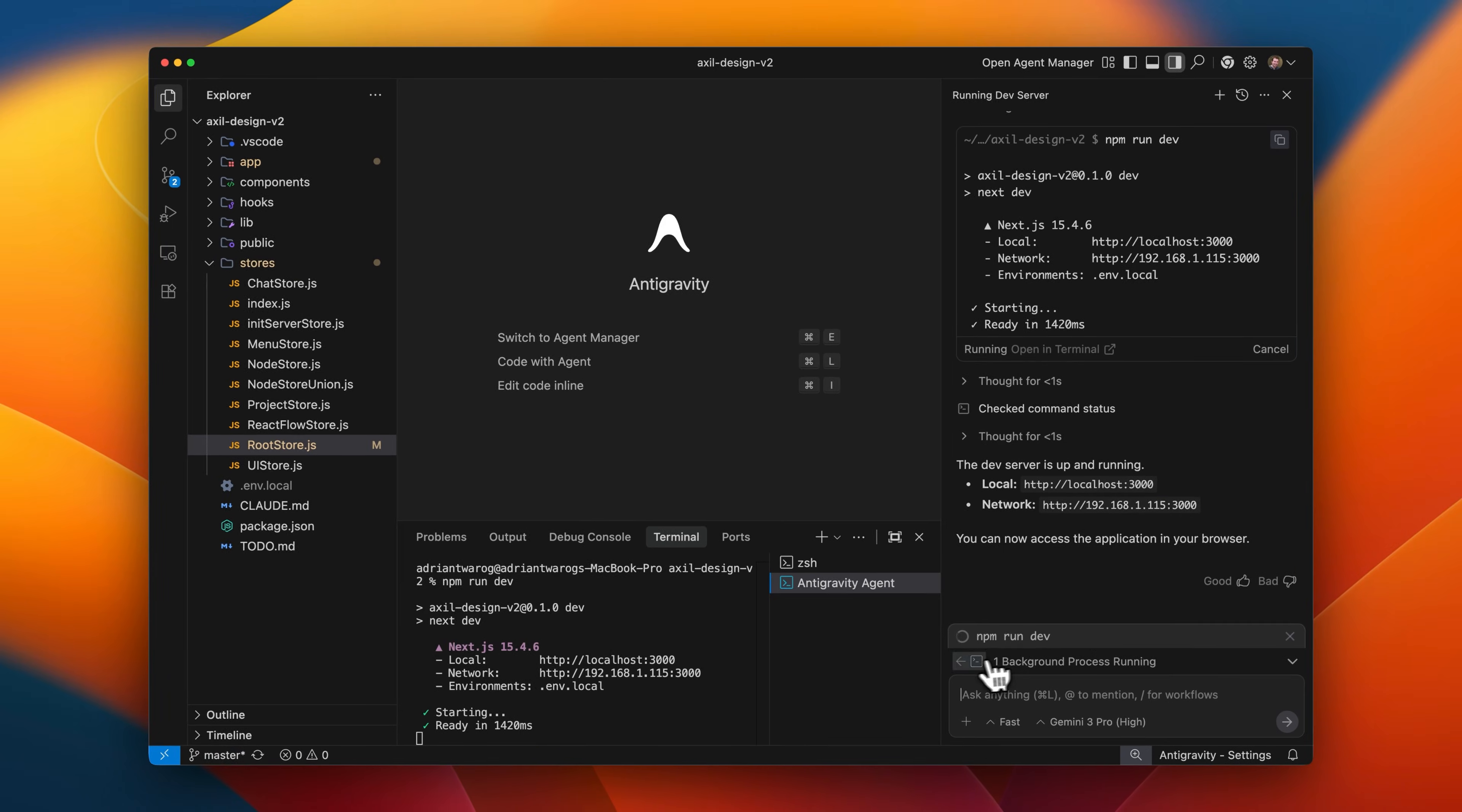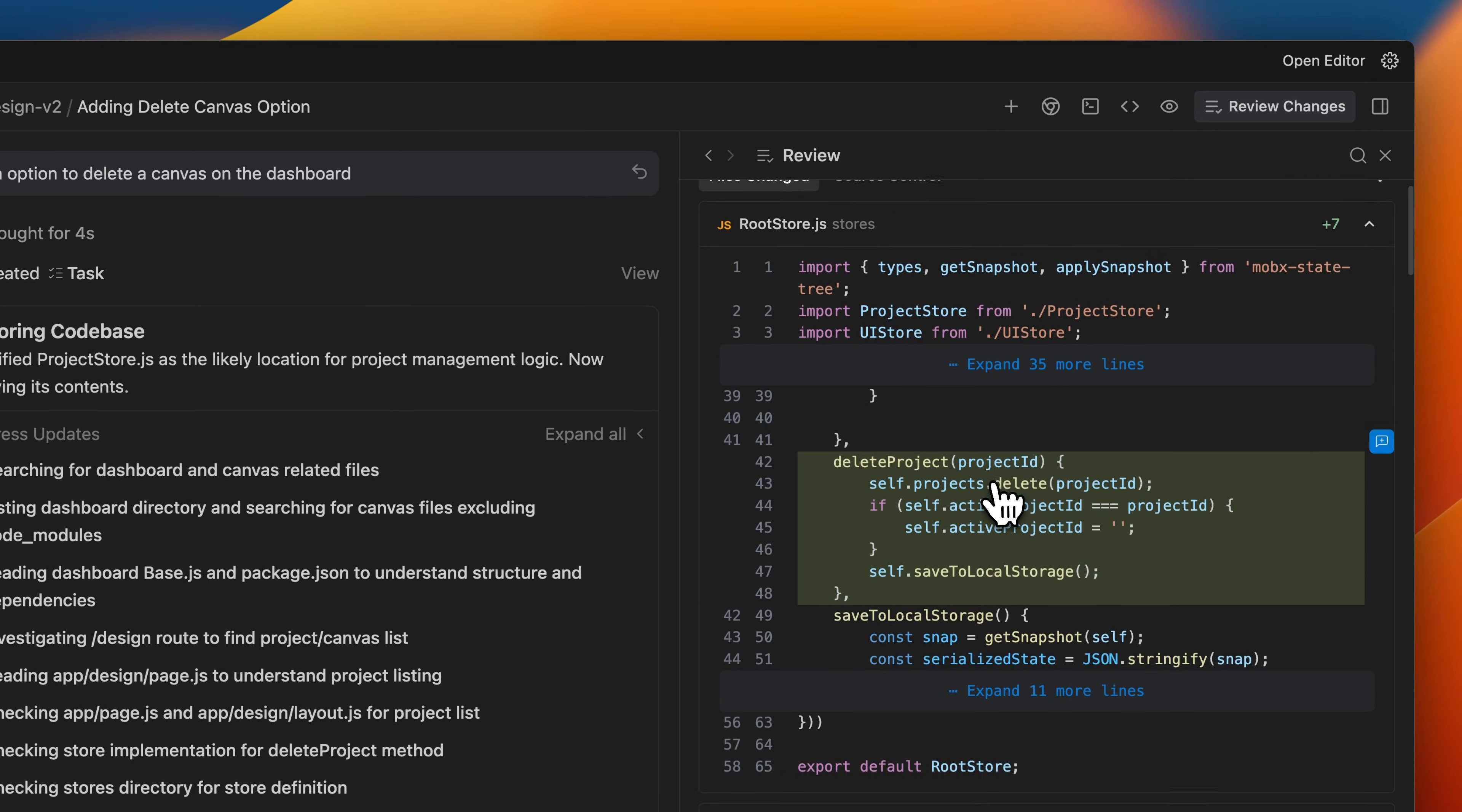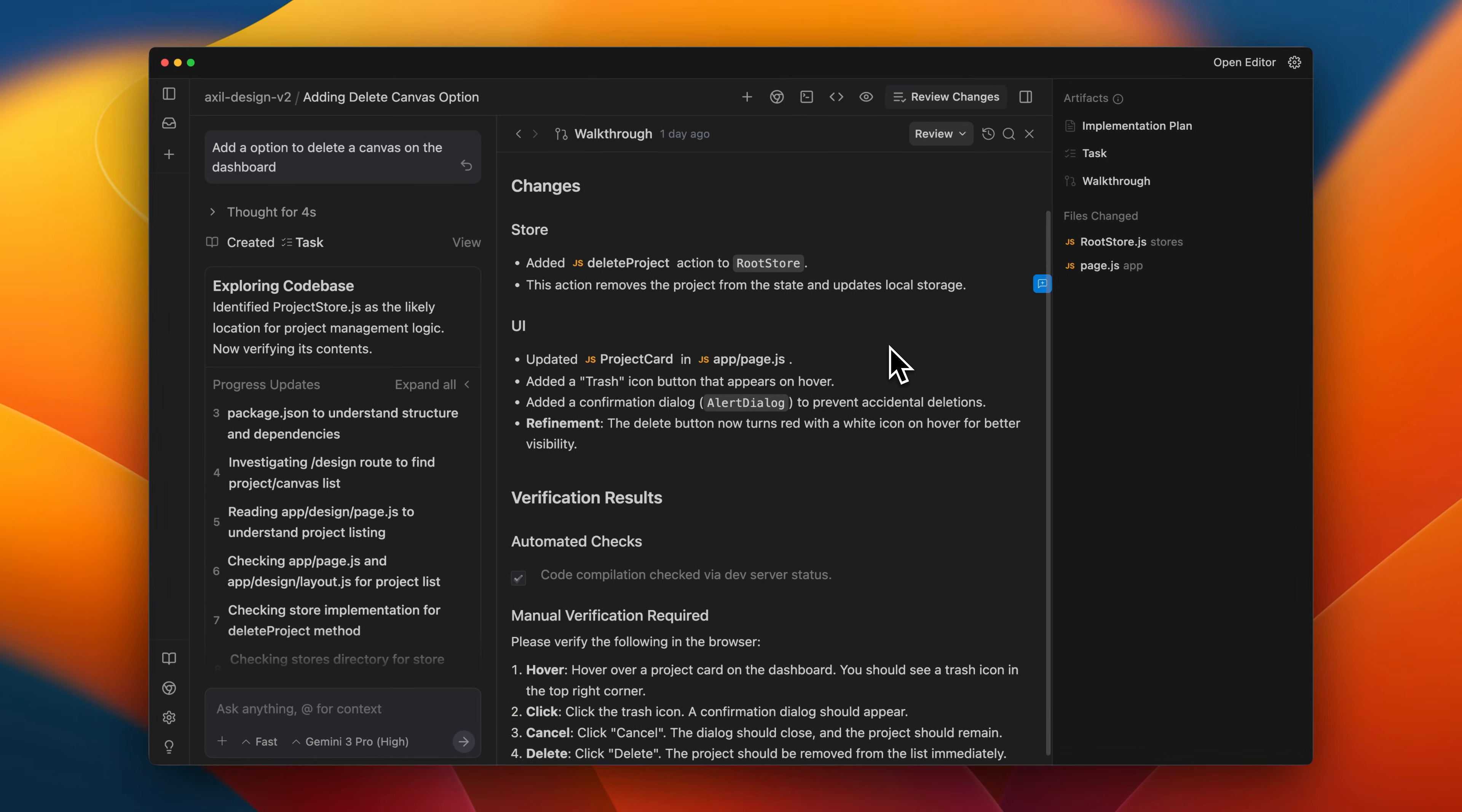Antigravity is also an agent first IDE, which means that it has a special window where you can manage multiple agents at the same time to complete tasks across different types of projects. And this is kind of the future of how computer programming will be done. Since Google has massive resources, I can imagine that they're going to continuously build on this, especially using their new Gemini models to turn this code editor into a powerhouse.